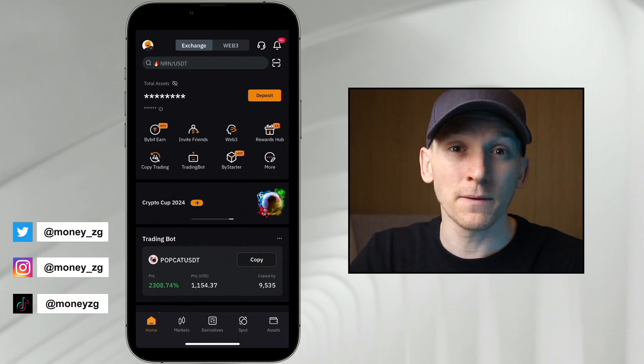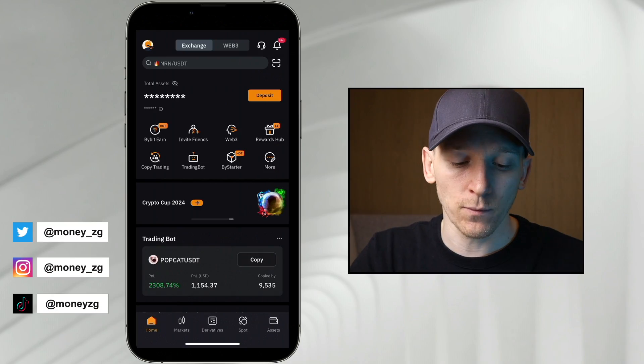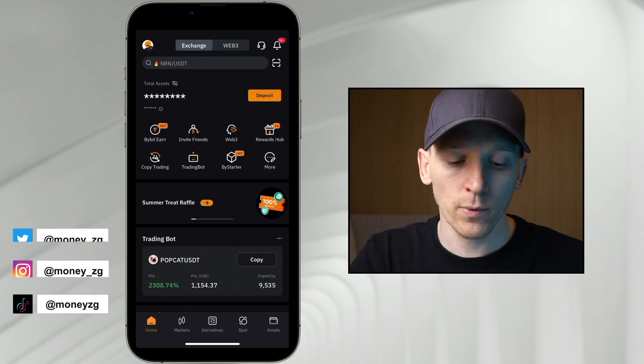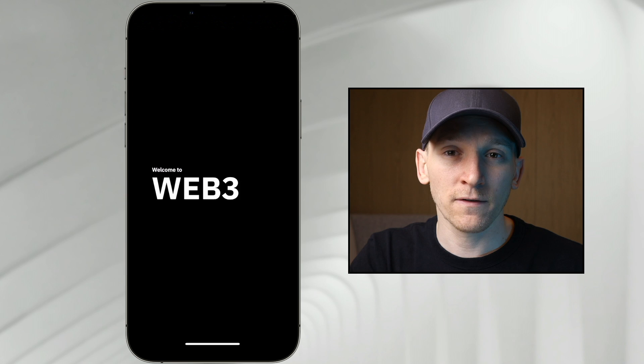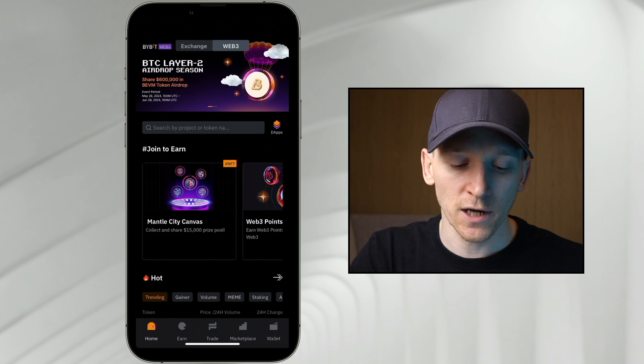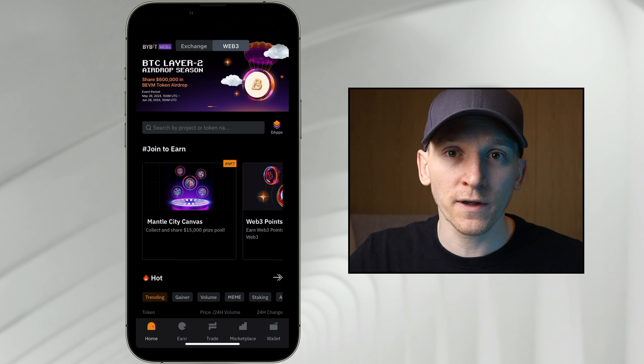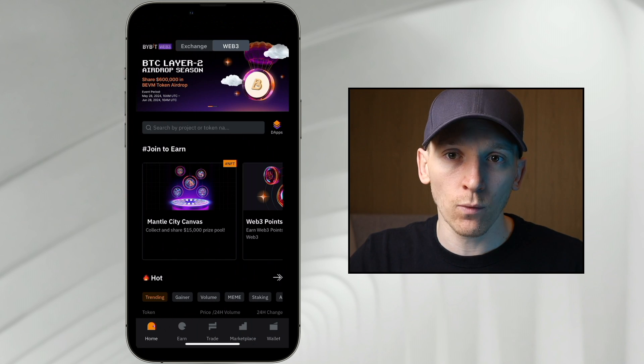This video is how to swap crypto in Bybit Web3 wallet. Up at the top, we're going to click Web3. That takes us over from the exchange to now using blockchains with a wallet.